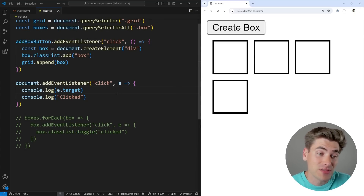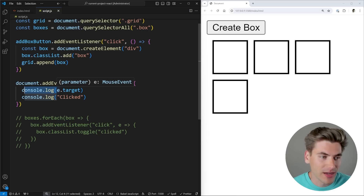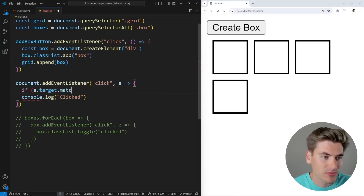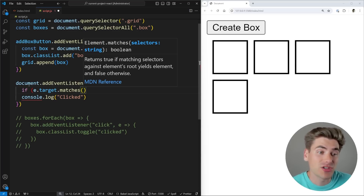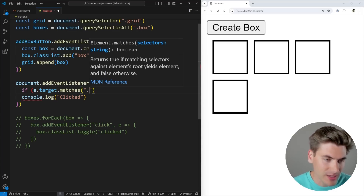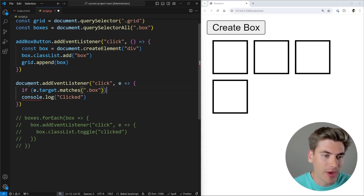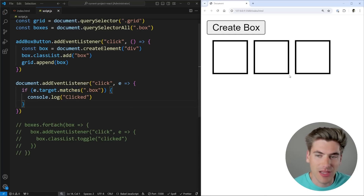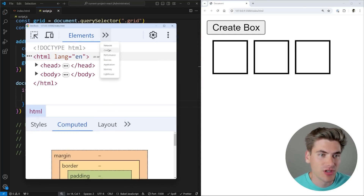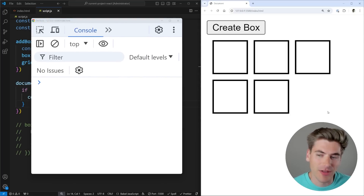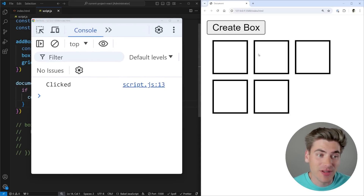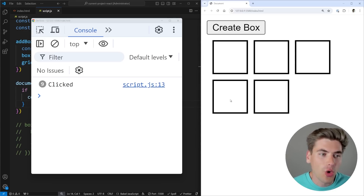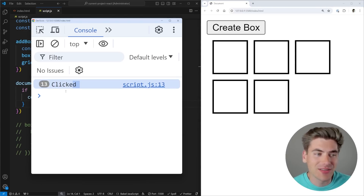We can check to see if this matches a particular selector that we want. So here I can just add an if statement that says 'if e.target.matches()' — and we want to check to see if this matches a certain CSS selector, in our case '.box'. So any element that has the box class on it is going to return true. So we can just console.log 'clicked'. If we inspect our page and go to the console — if I click on the button, nothing gets logged. If I click on the document, nothing gets logged. But as soon as I click inside one of these boxes, you can see it's logging out 'clicked'. And it doesn't matter if it's one of my original boxes or if it's a new box — it's always constantly logging out 'clicked'.